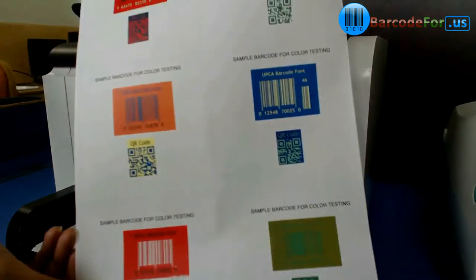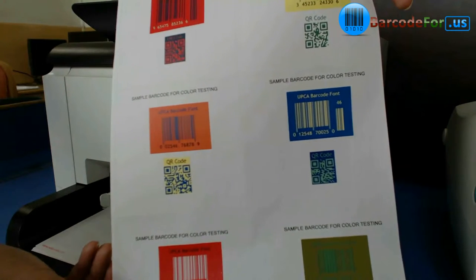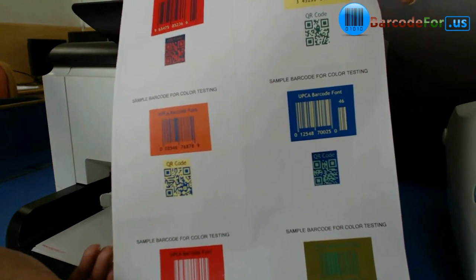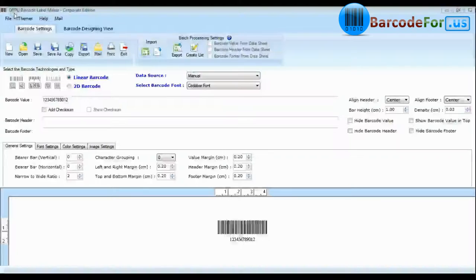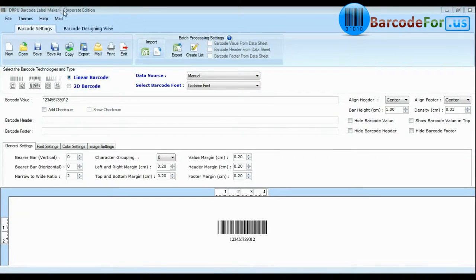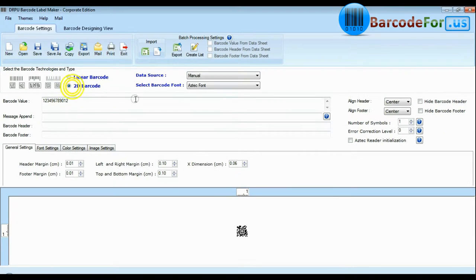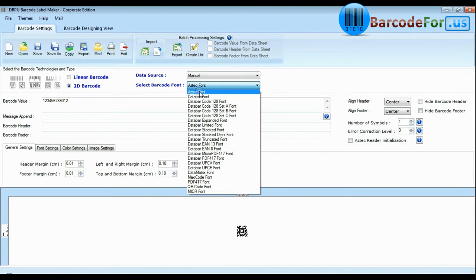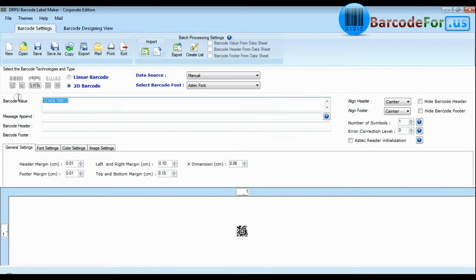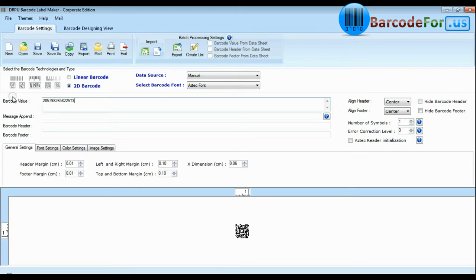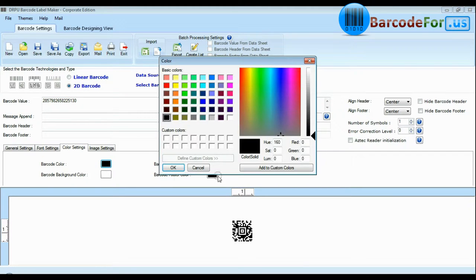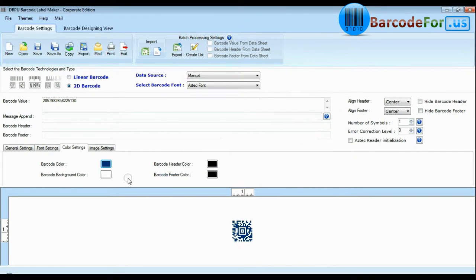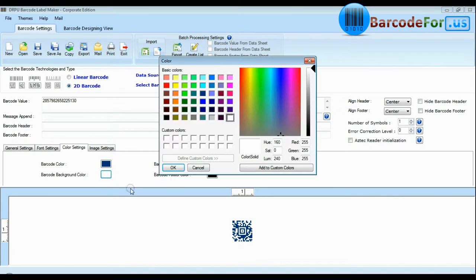If you want to use other colors, DRPU Barcode Software Corporate Edition has this enhanced feature. Choose your barcode type and font, enter barcode value. Here you can easily modify color settings including color of your barcode, its background and fonts.